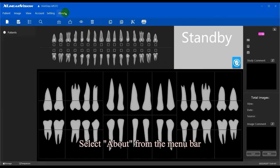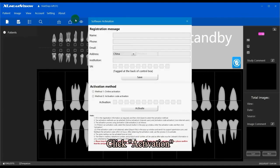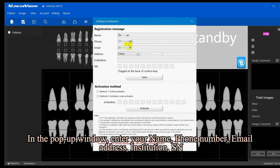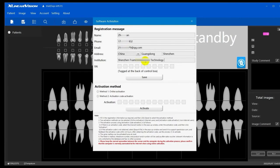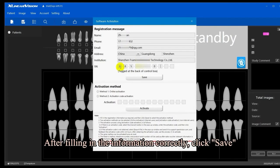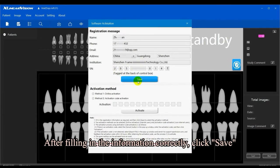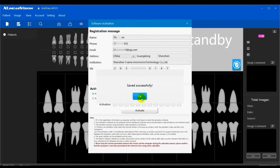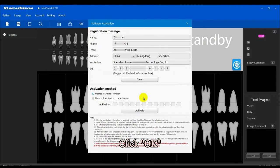Select 'About' from the menu bar and click 'Activation.' In the pop-up window, enter your name, phone number, email address, institution, and SN. After filling in the information correctly, click 'Save,' then click 'OK.'